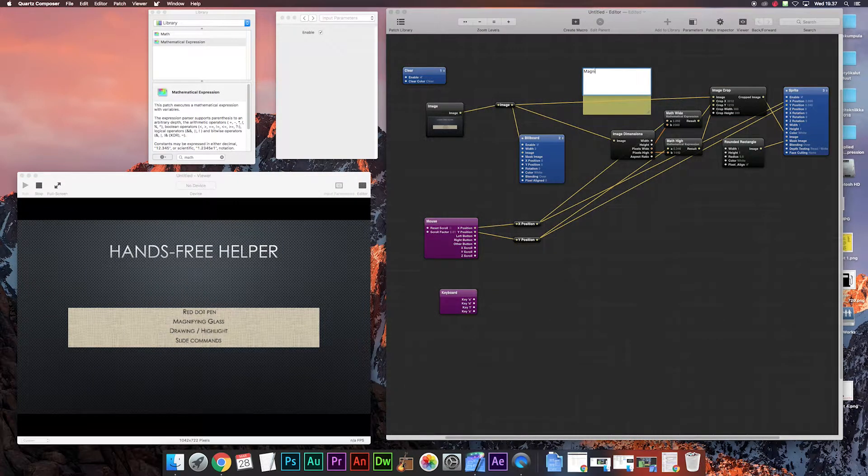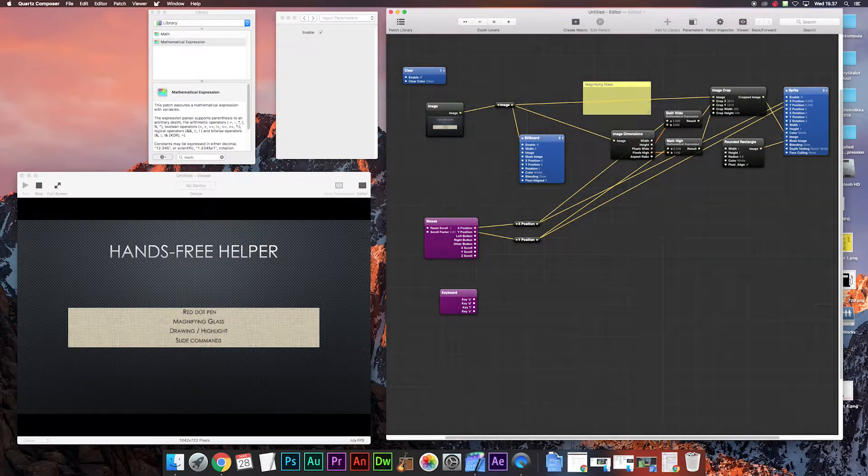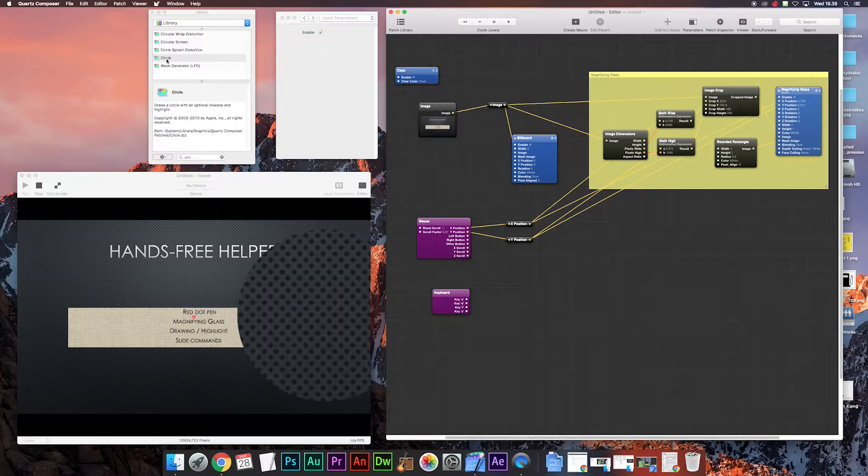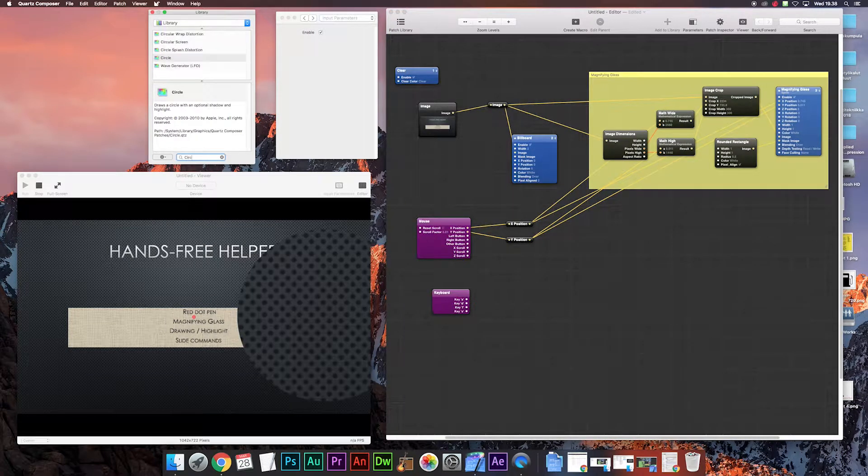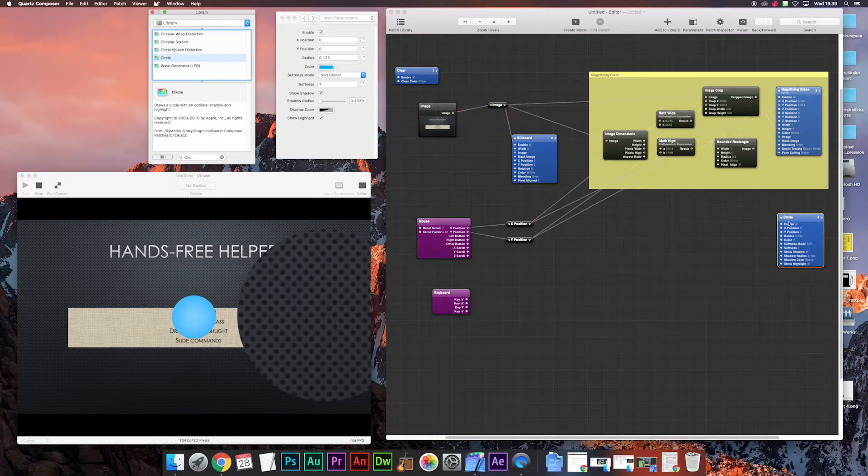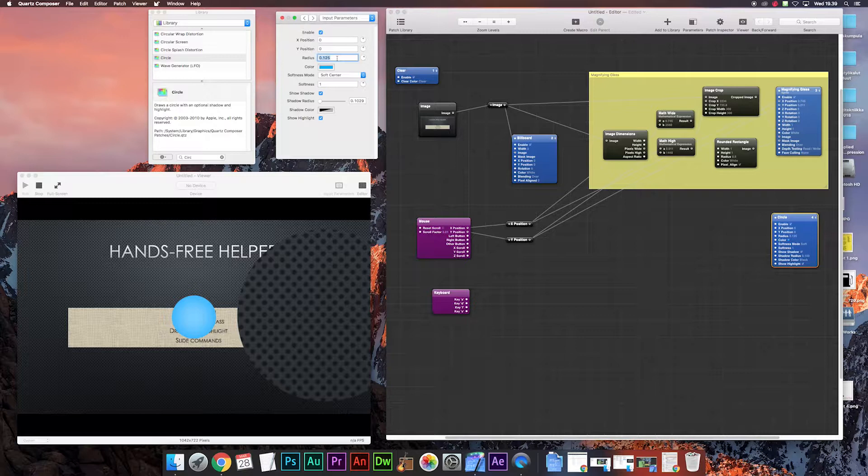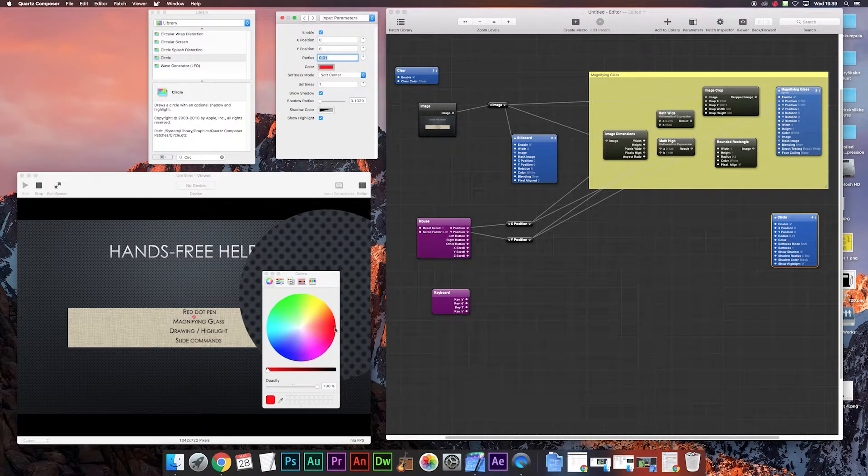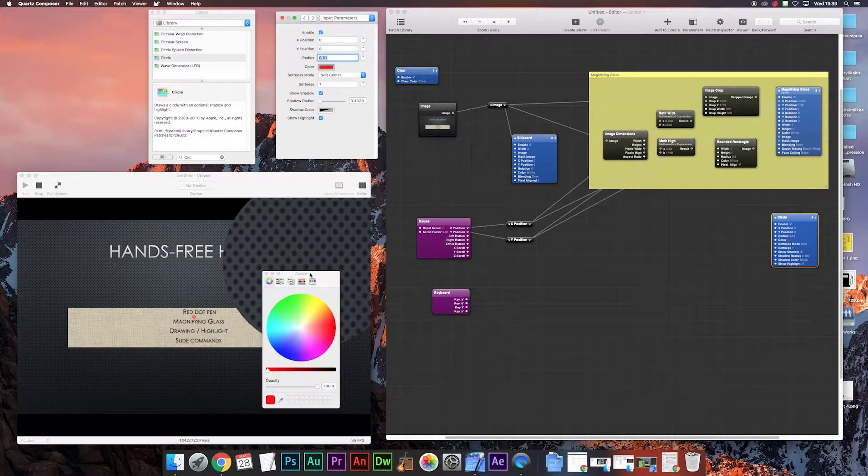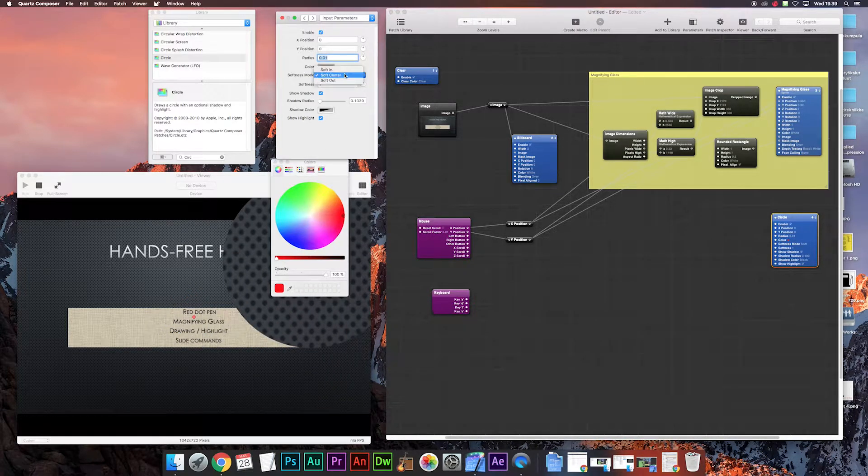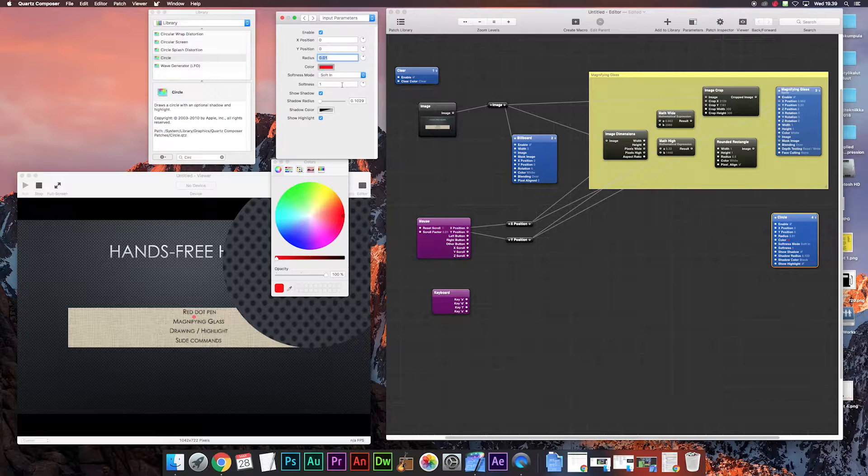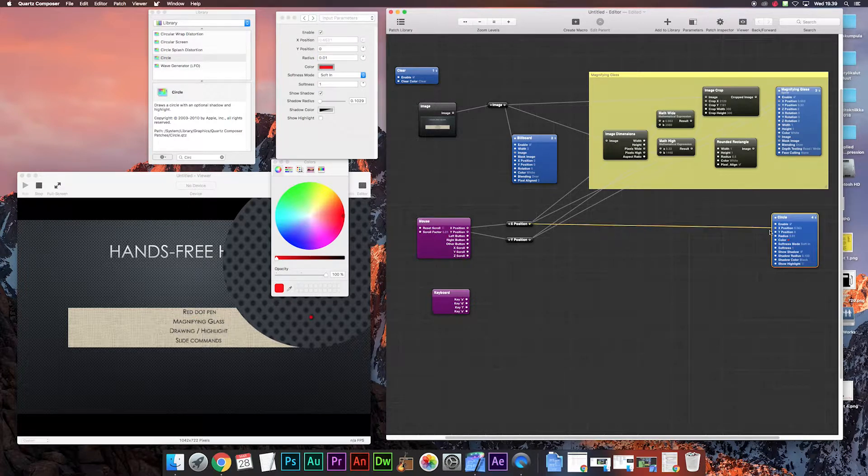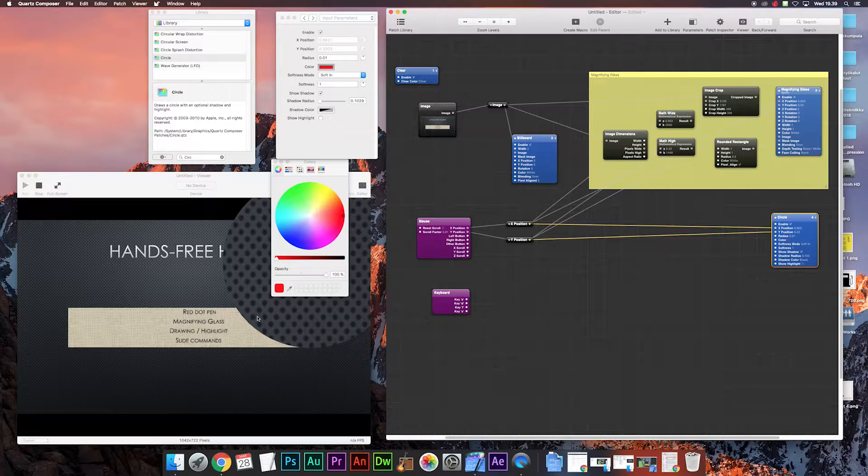Let me just name this here real quick. Next we're gonna make the red dot pen with the circle patch, just drag it in there and put the parameters here, of course red color, and then we're gonna put the soft in and show highlight off. You can play around with these as you want but I just put these here for now. Then the positions from the mouse X to X and Y to Y and let's see if it works.